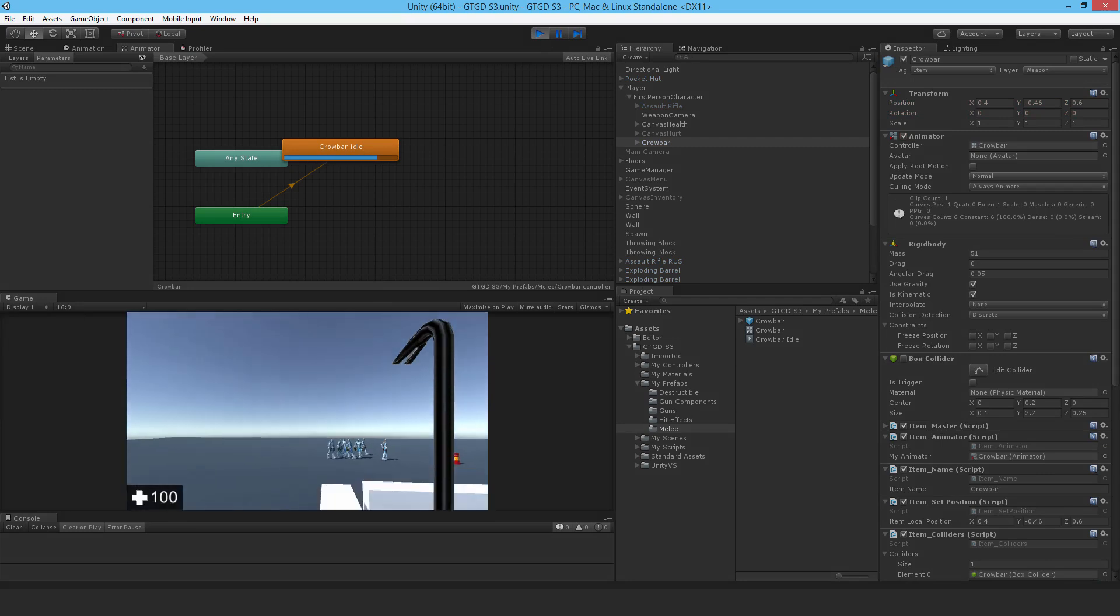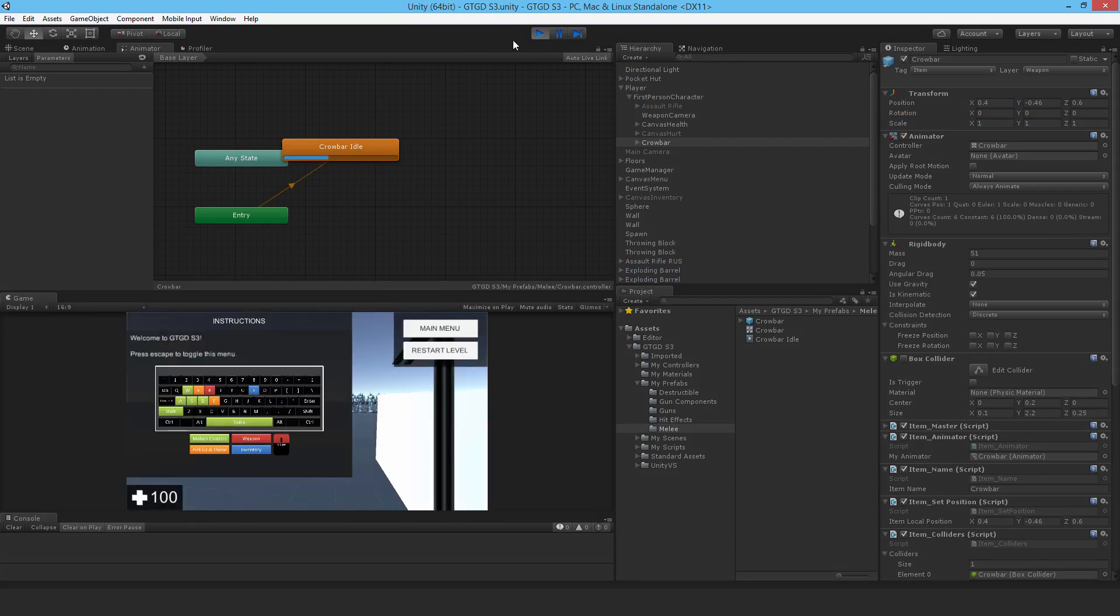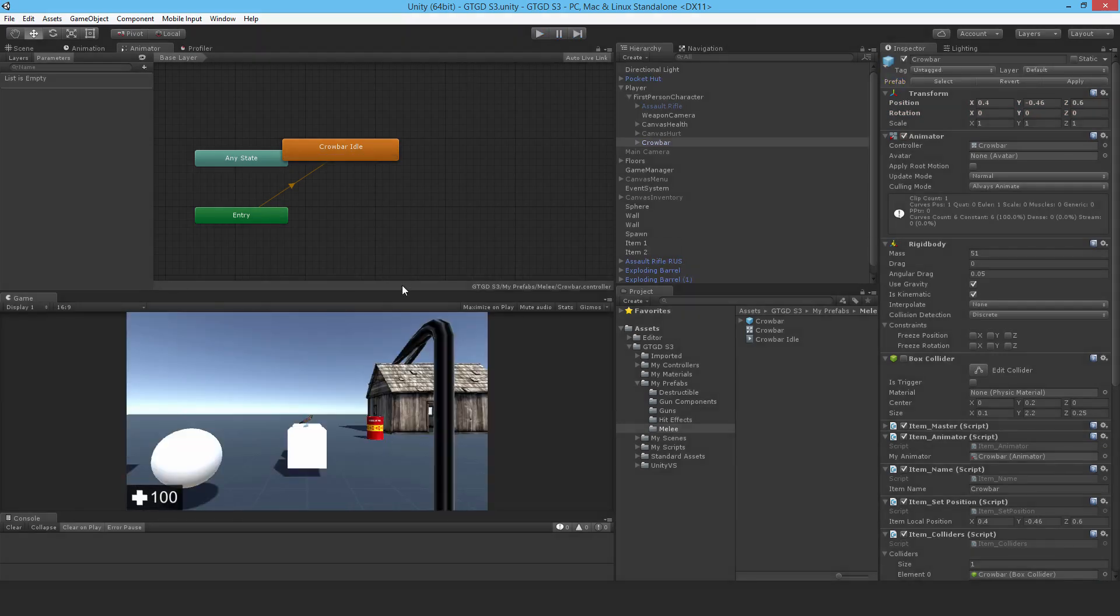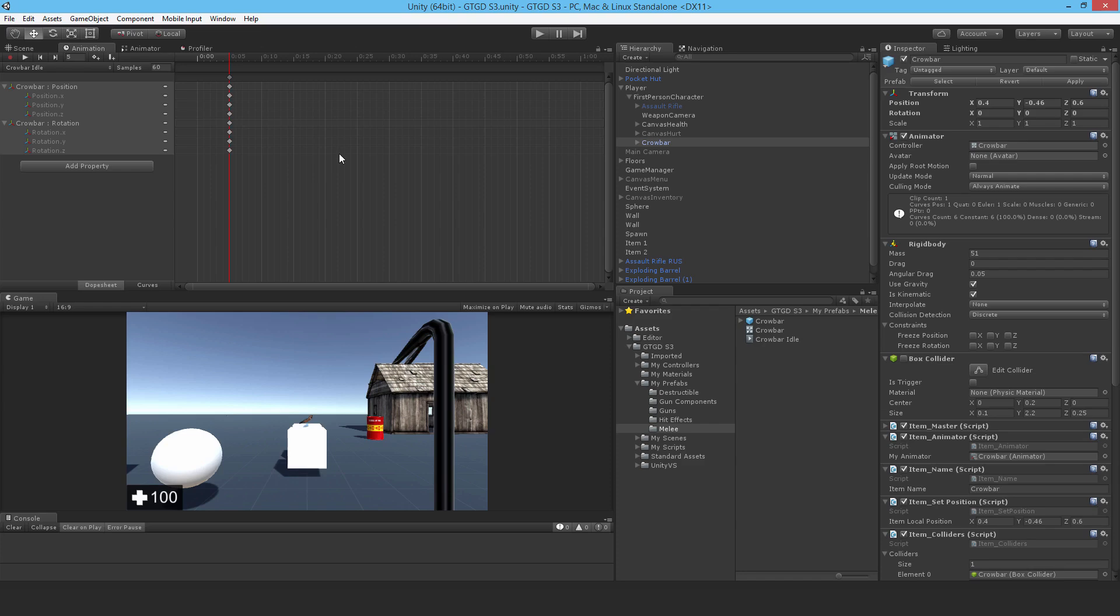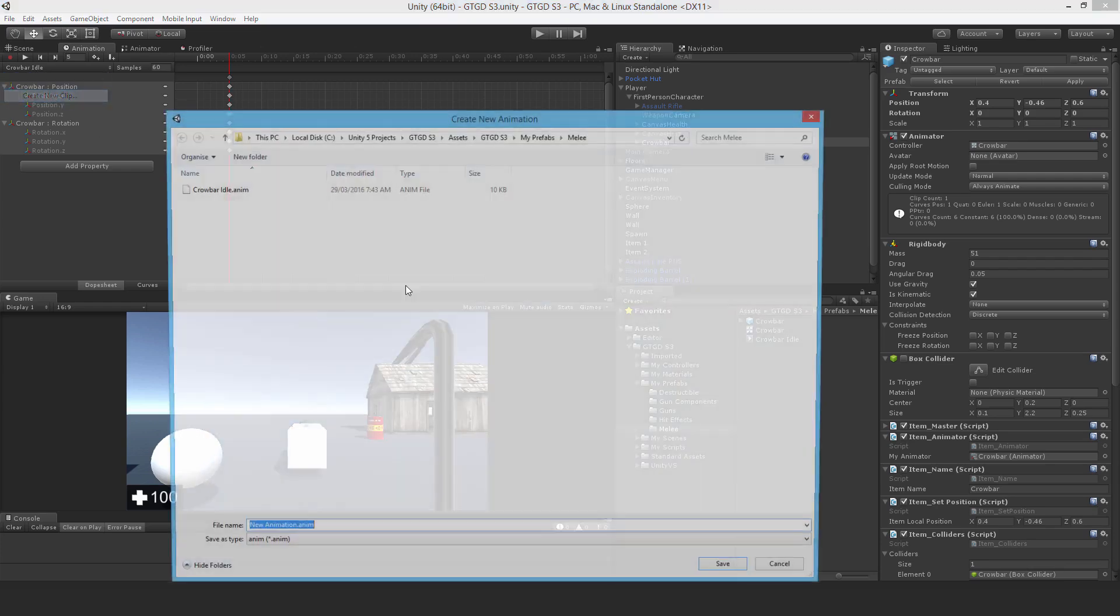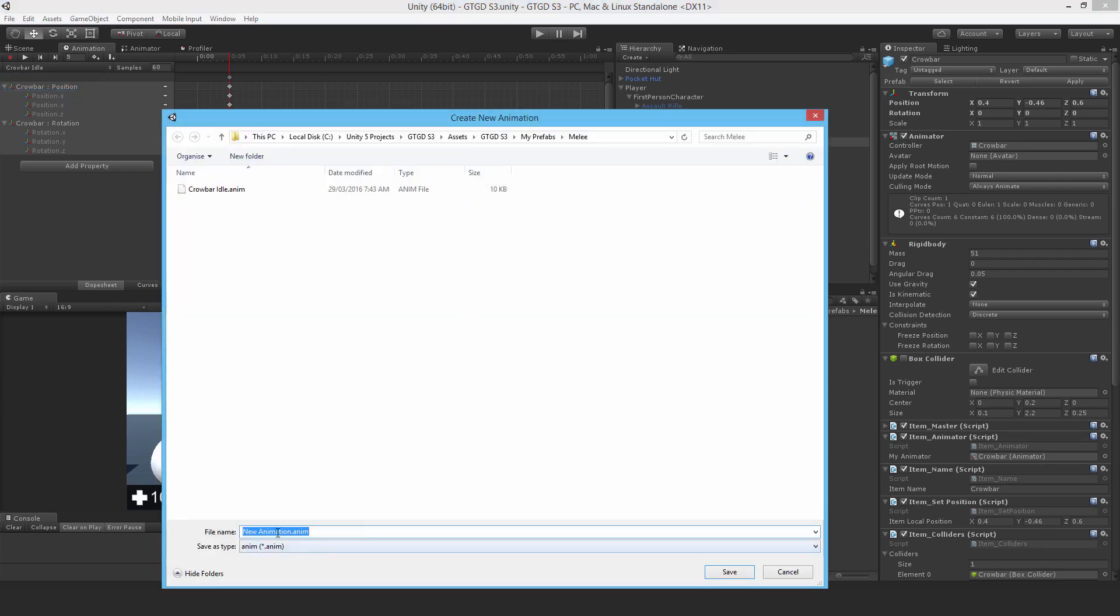Let me just jump out of there, go back to animation and make the swing animation. So this one I'll call it crowbar swing. Doesn't matter, you can call it anything.